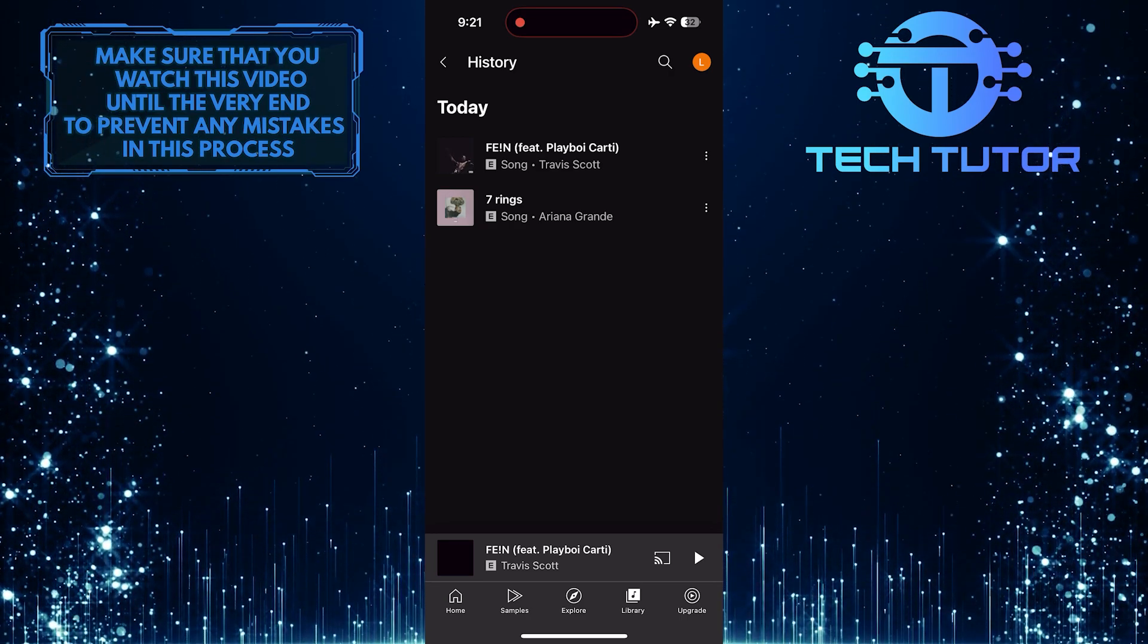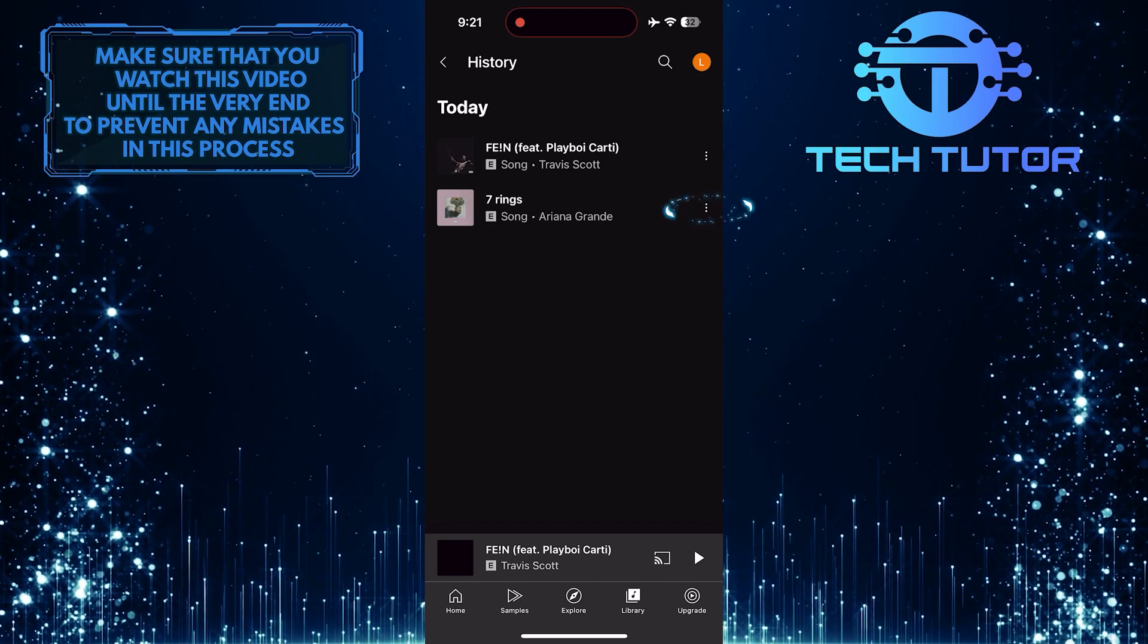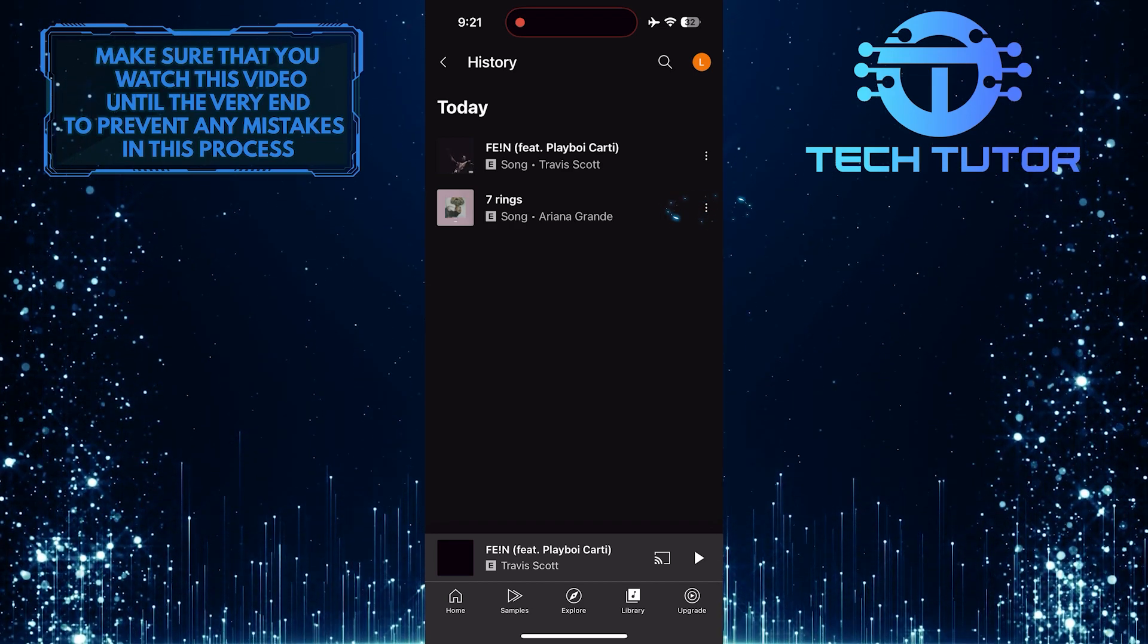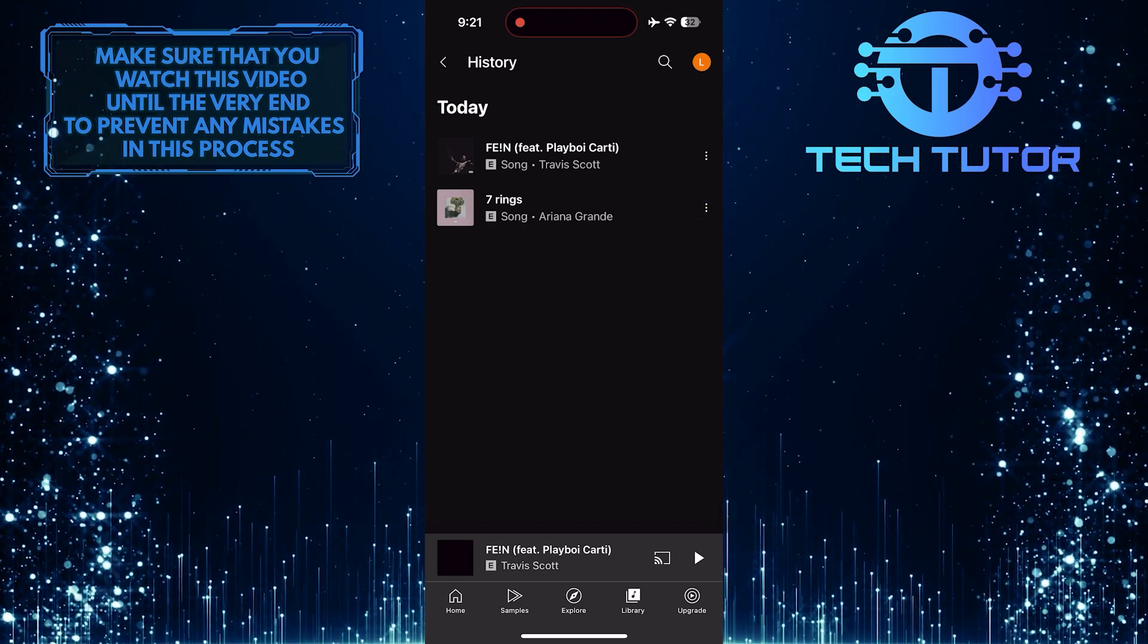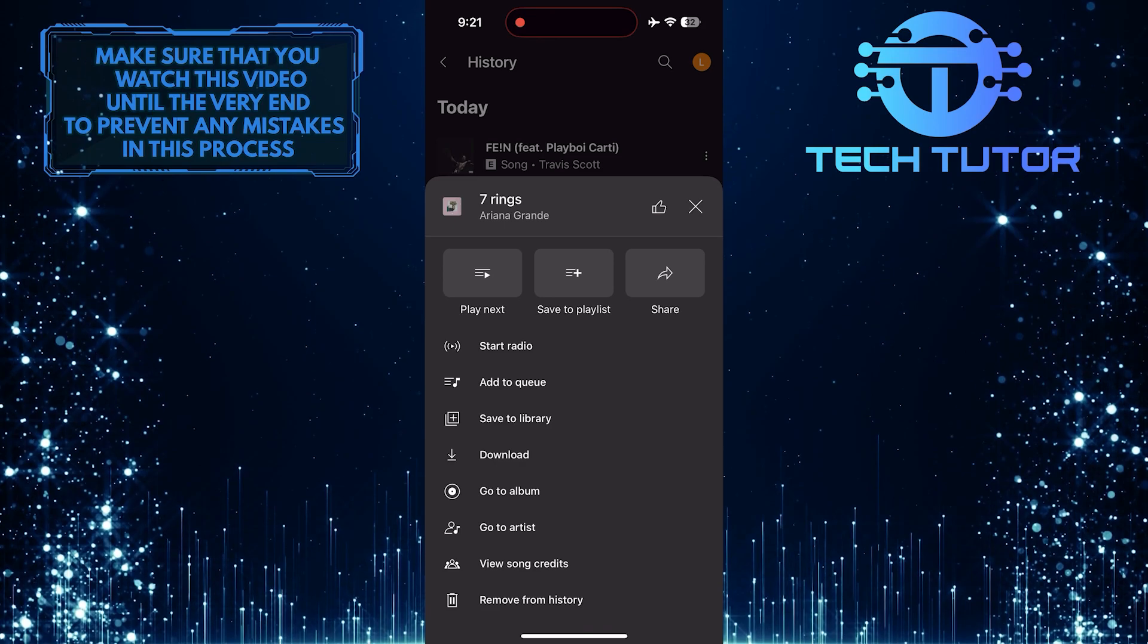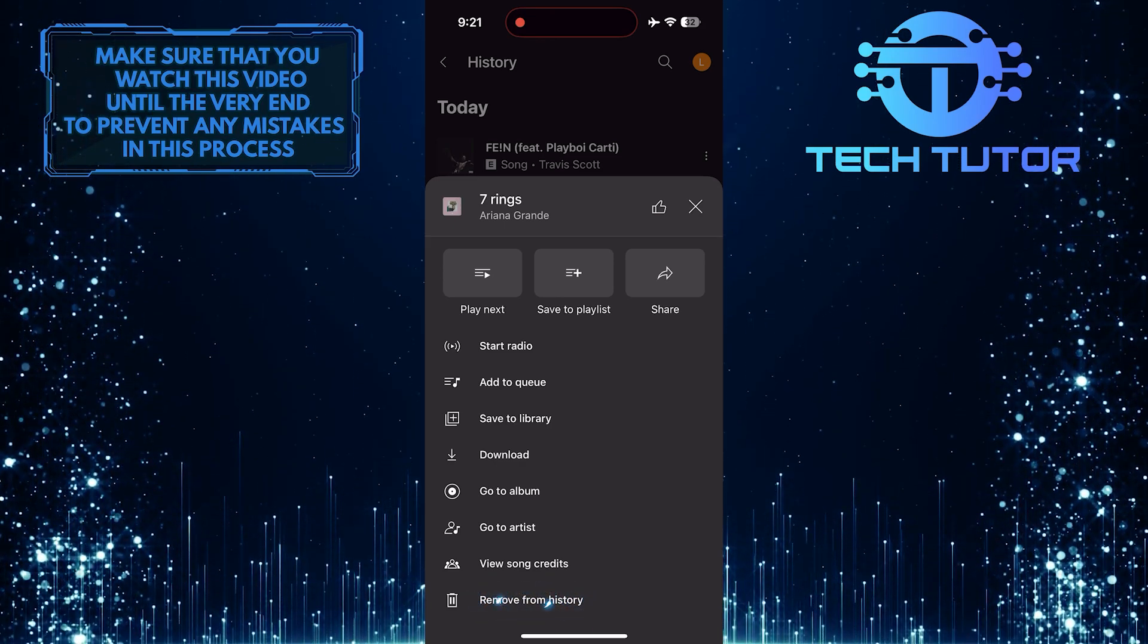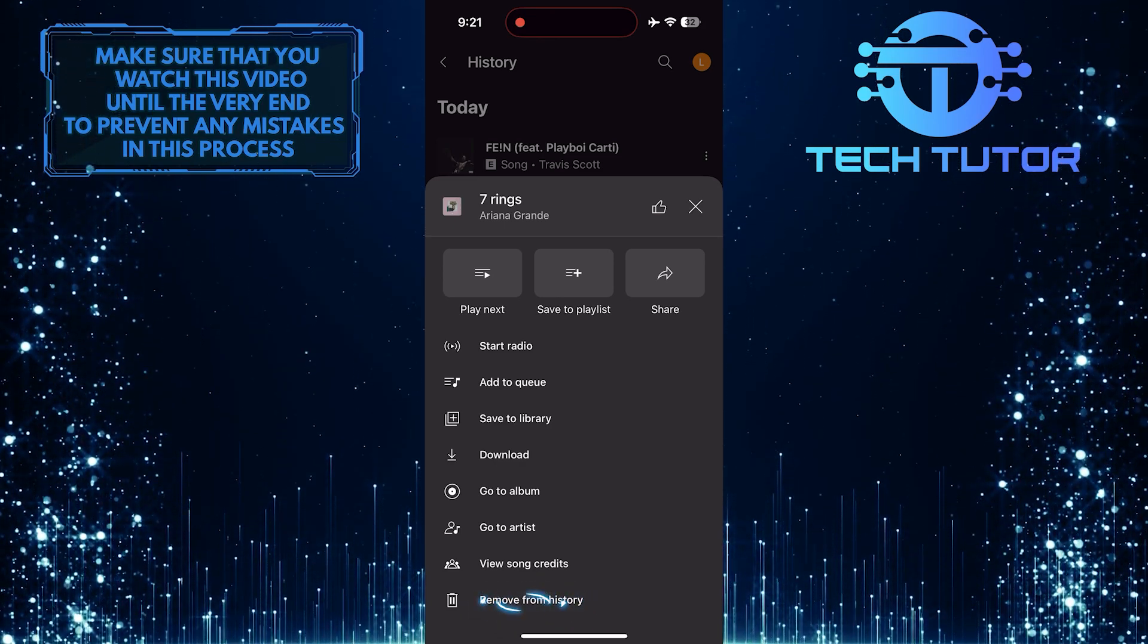What you want to do next is tap on these three little dots next to the song that you want to remove from history, and then choose the option that says remove from history.